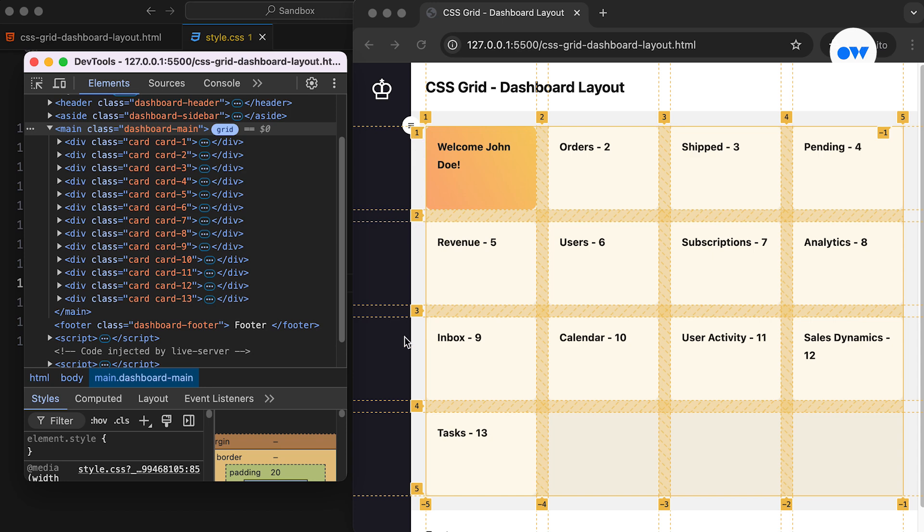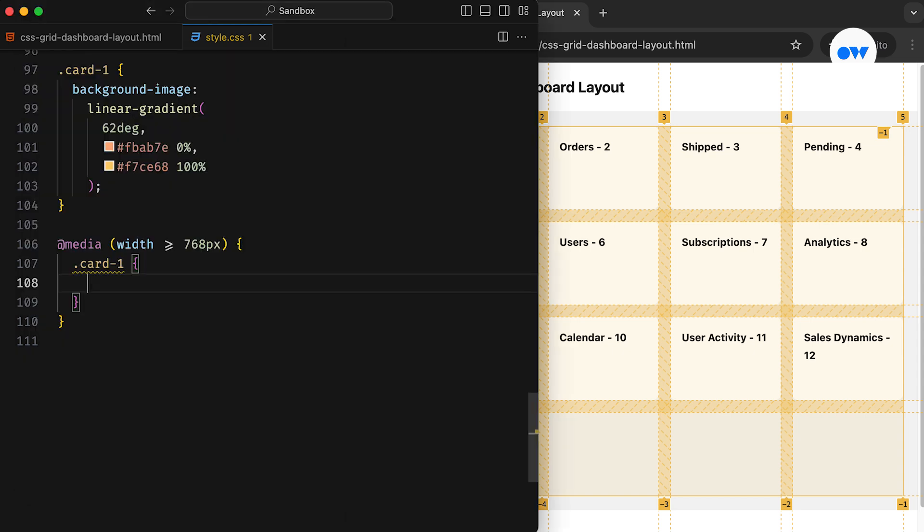For example, in this case, the row grid lines are labeled 1, 2, 3, 4, and 5, and the column grid lines follow the same numbering pattern. These numbers can also be negative, starting from the last row and last column grid lines. We can use these line numbers to place a grid item precisely within the layout.